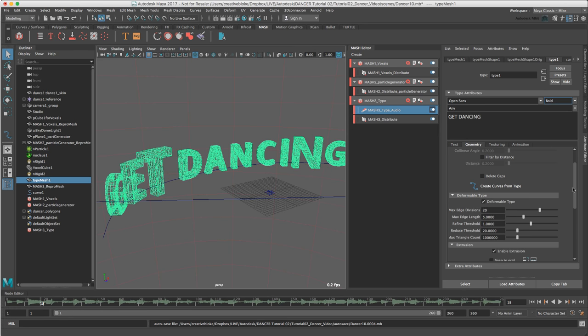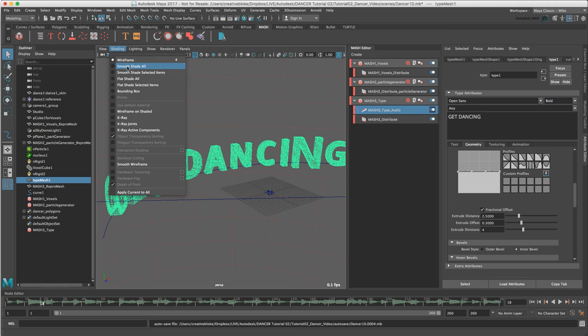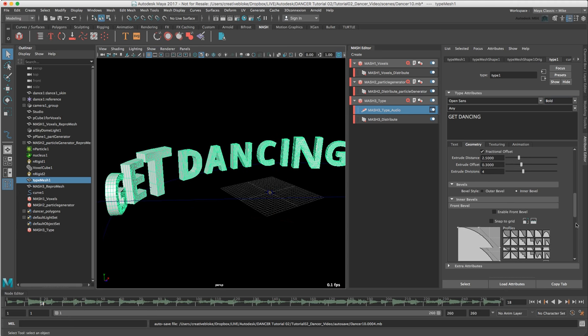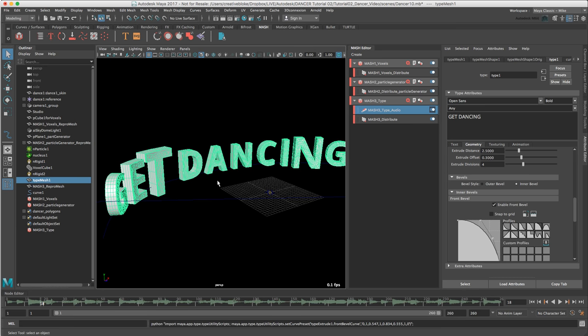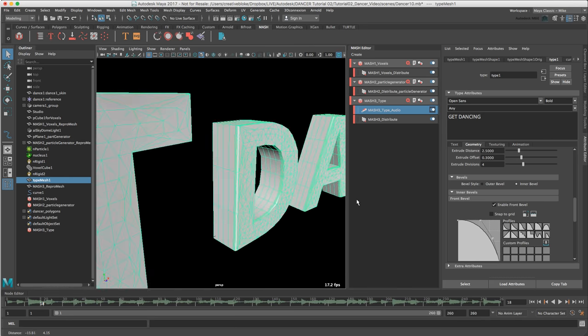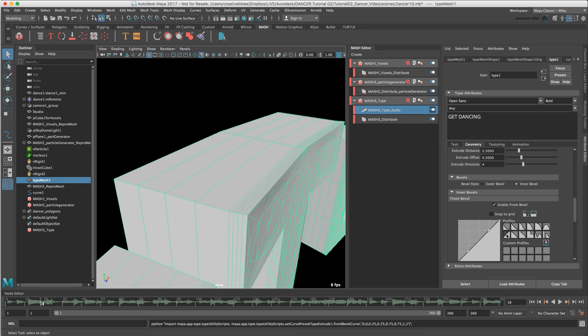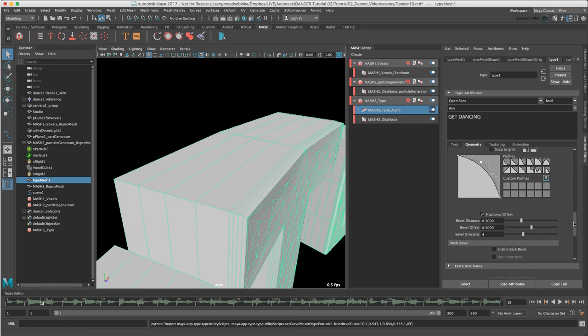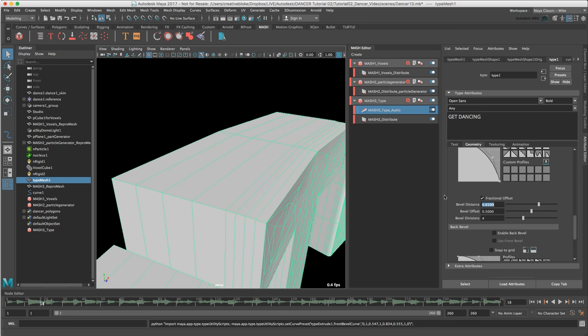So let's go down to our Bevel and in the Inner Bevel drop down, I'm also just going to switch this to smooth. So in our Inner Bevel enable Front Bevel and let's select a profile. I think maybe this one. And again, these are all adjustable. And I'm going to set the Bevel Distance to 0.65.